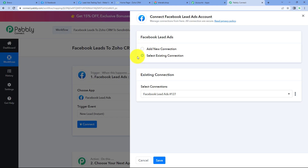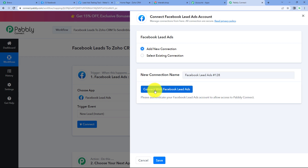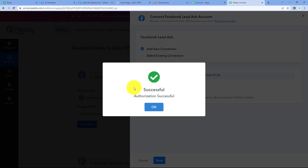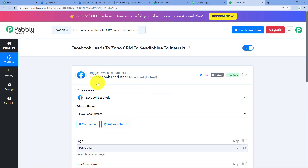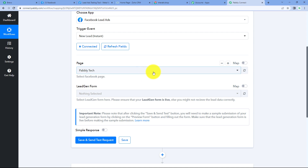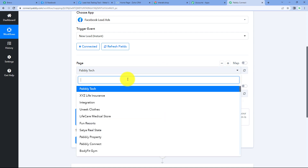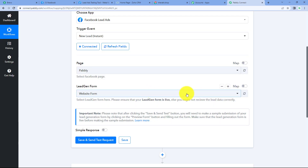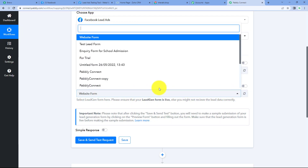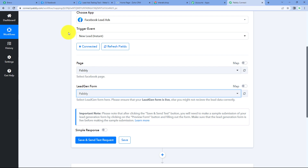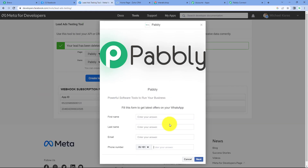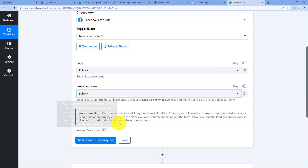Now we have to click on connect. It is asking us two options: add new connection or select existing connection. We will click on add new connection, and then we have to click on connect with Facebook lead ads. Our authorization is successful, which means Facebook lead ads is successfully connected with Pabbly Connect. Now we have to select a page which we want to connect — I want to connect the Pabbly page. The next is the lead gen form, so we will select our form. I have created one form for this particular workflow named Pabbly. Here we can find the form which I have created for this workflow.